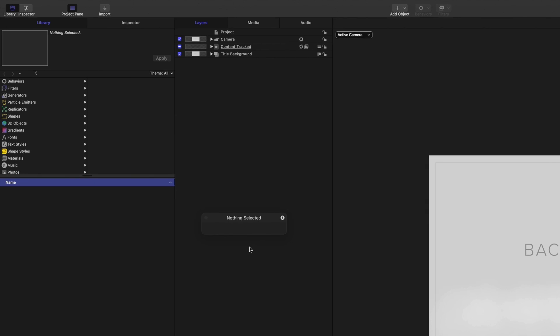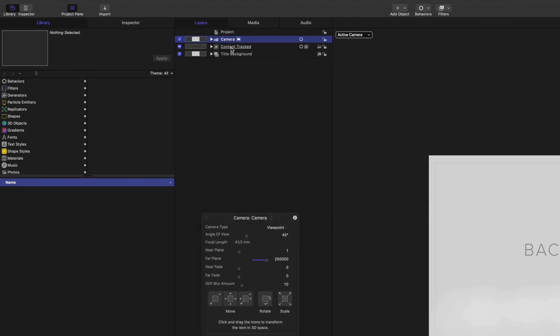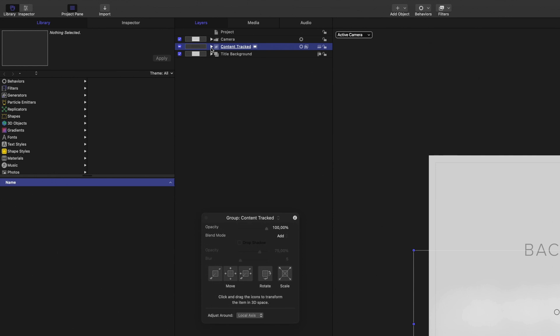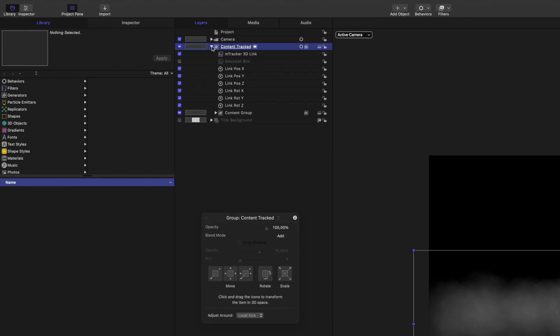Inside the project, we have almost the same organization. To see the particles, I will deactivate the title background group. I will open the content track group, and look at the content group. Inside, we can see the fog particle emitter.